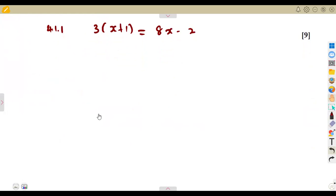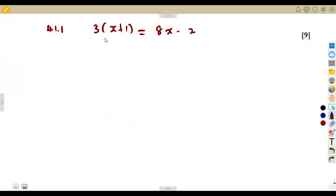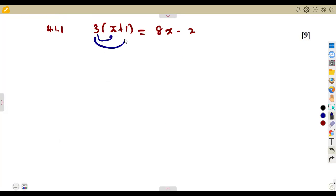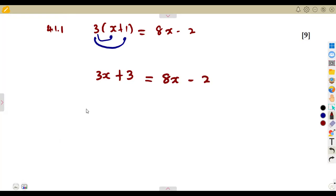What am I given? I have a bracket on the left-hand side. In order to expand this bracket and remove it, we are supposed to multiply by the term or number outside the bracket, which is 3. So, 3 must be distributed throughout: 3 times X gives us 3X, and 3 times 1 gives us positive 3. This is equal to 8X minus 2 on the right-hand side.